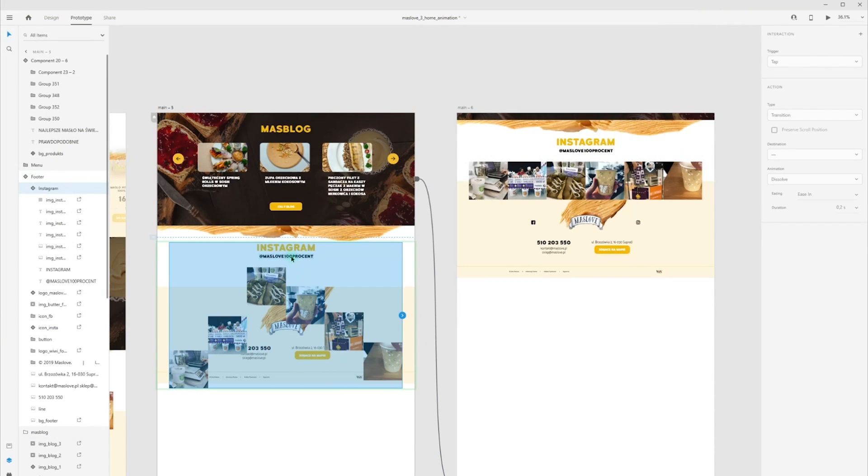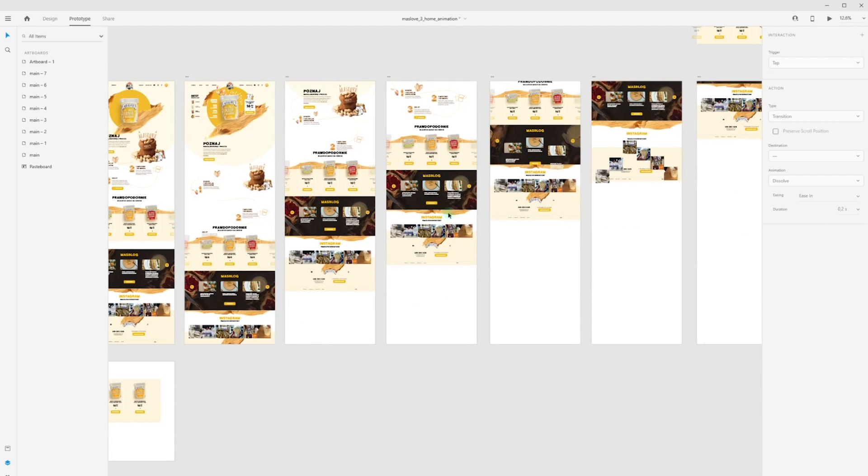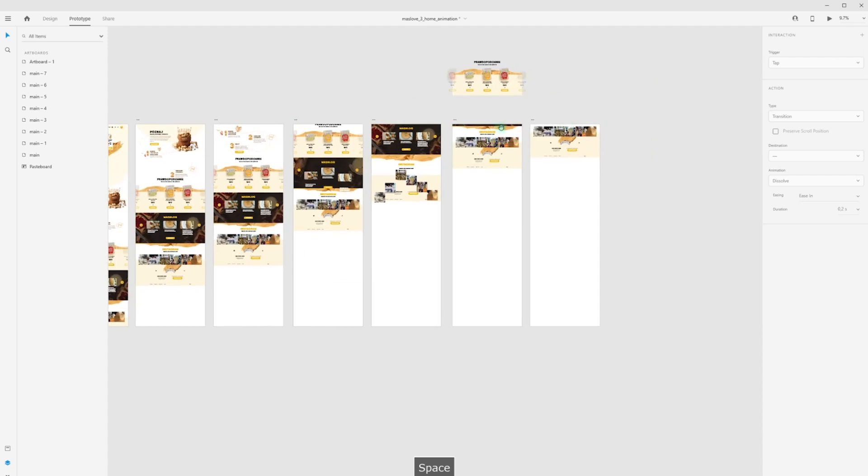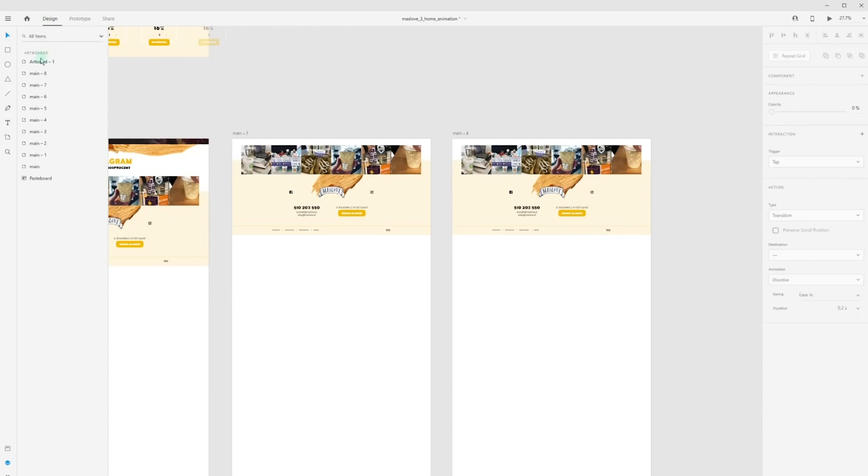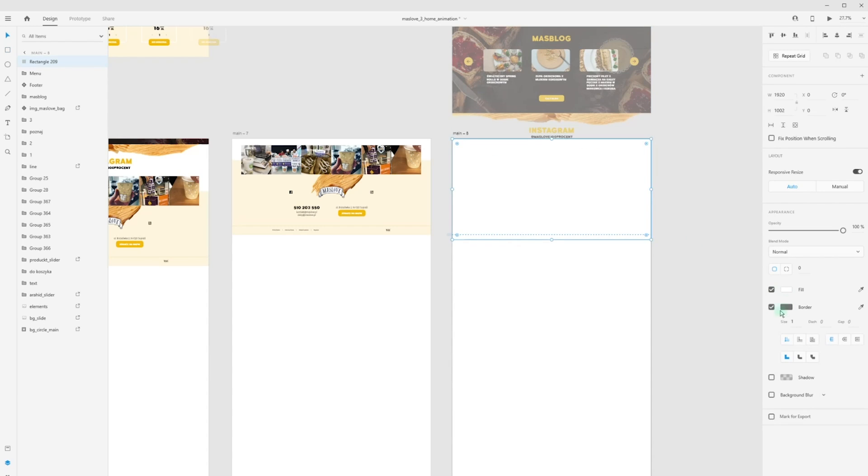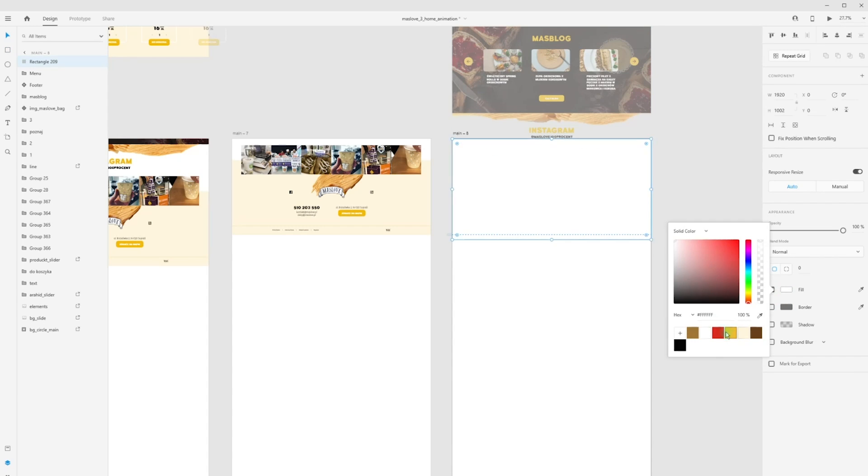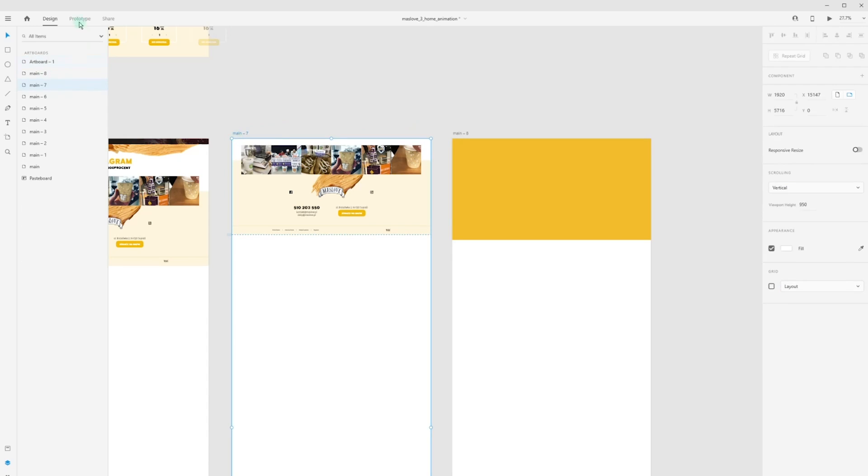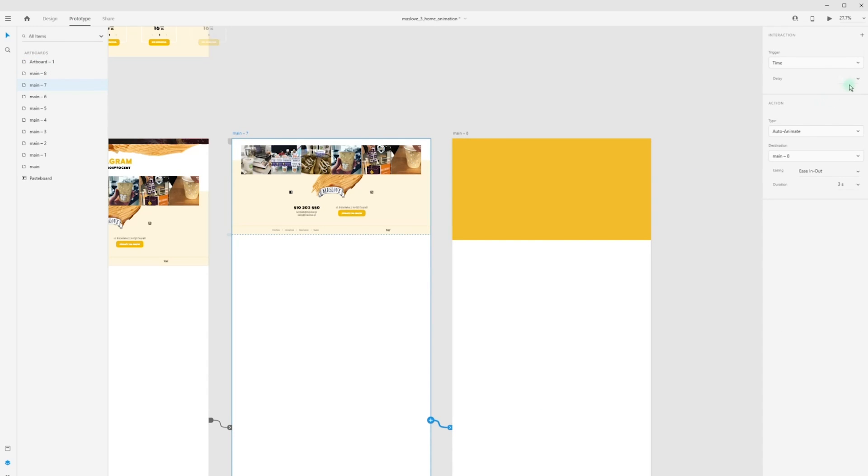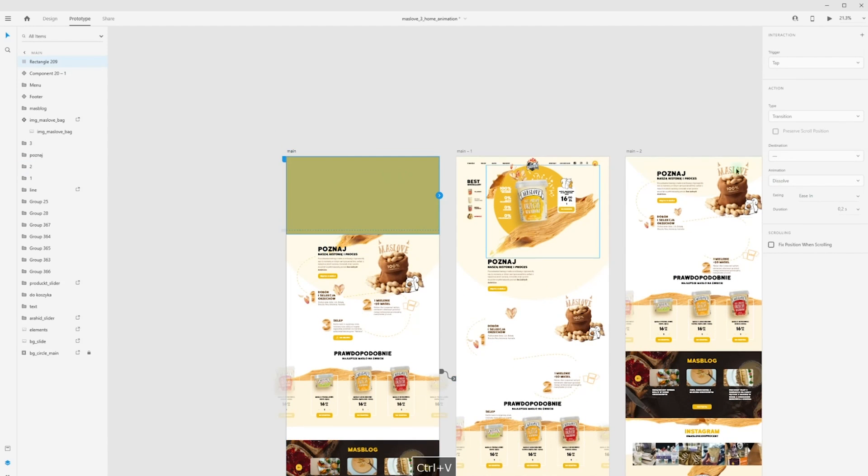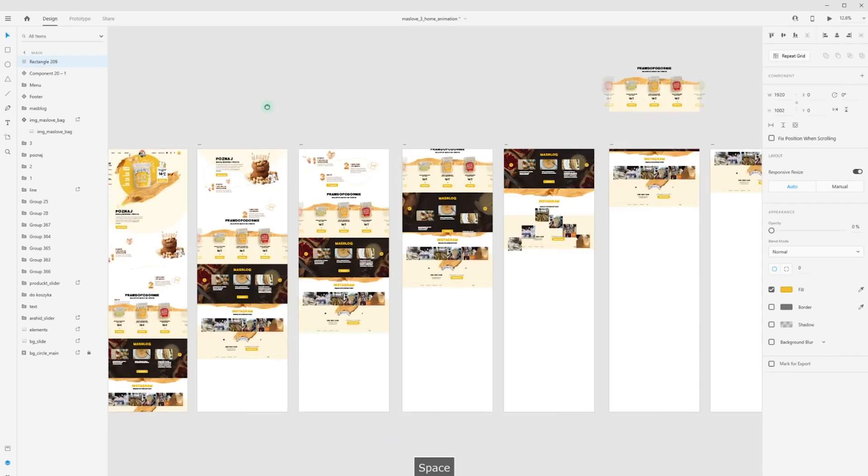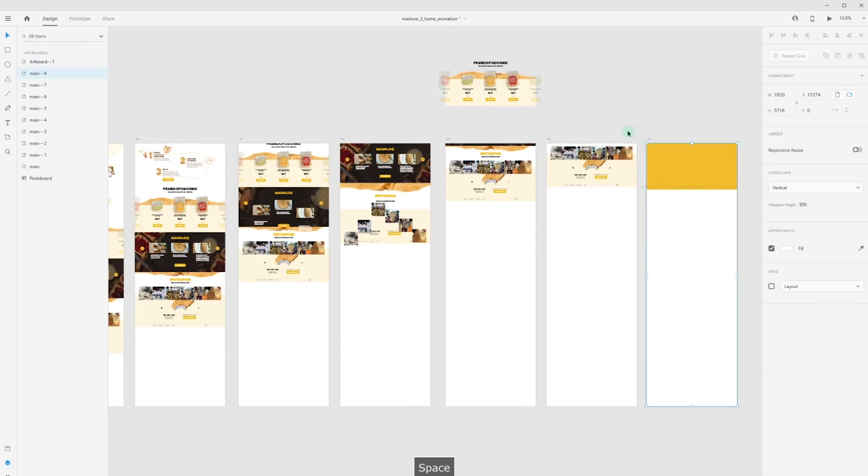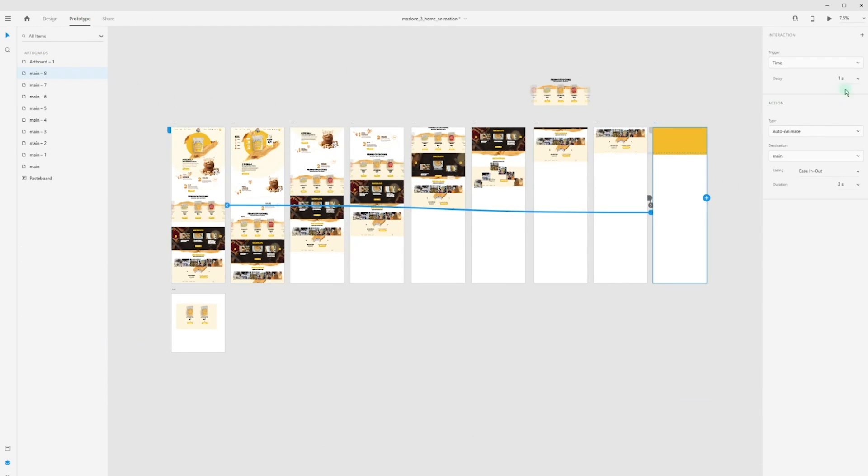Now I want to loop my animation with fade in yellow. I duplicate my last artboard and add simple rectangle in yellow color. Then I copy and paste on my previous artboard and on my first artboard with zero opacity. Then for last artboard, I choose trigger time with zero delay.